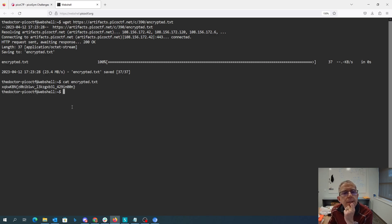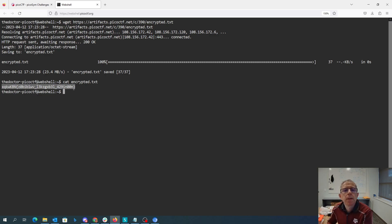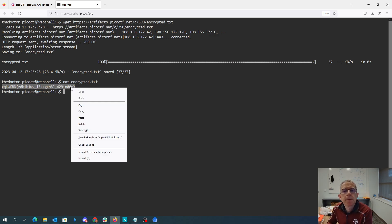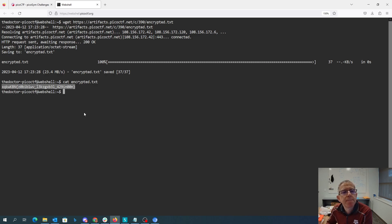Okay, so presumably this text has been rotated. P usually should be like pico.